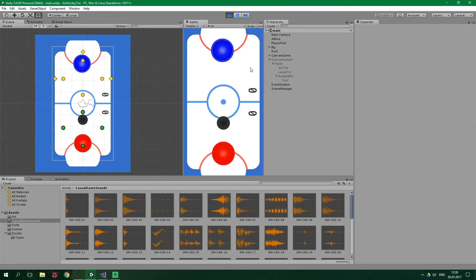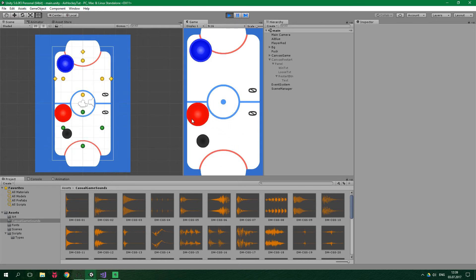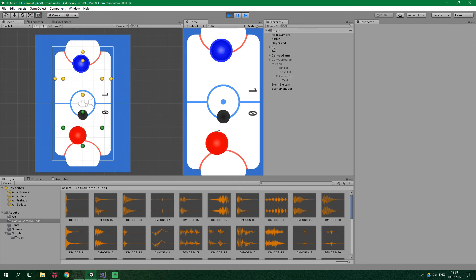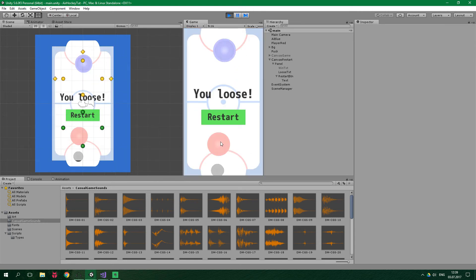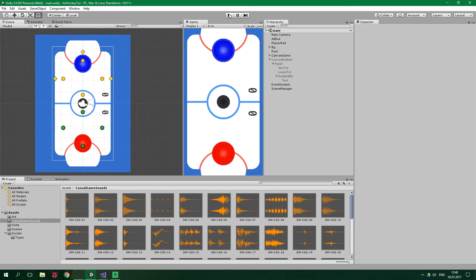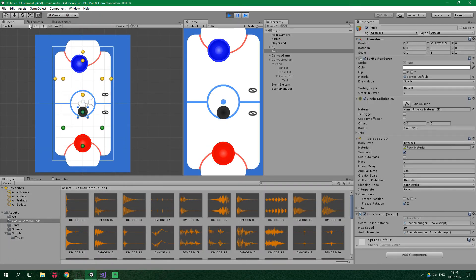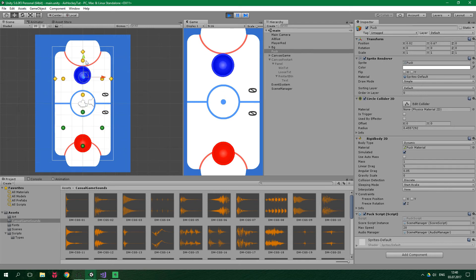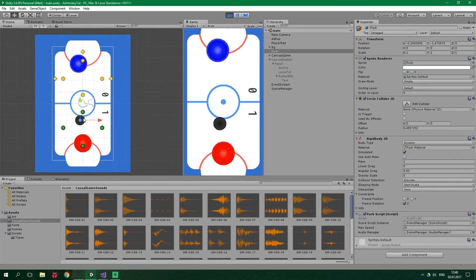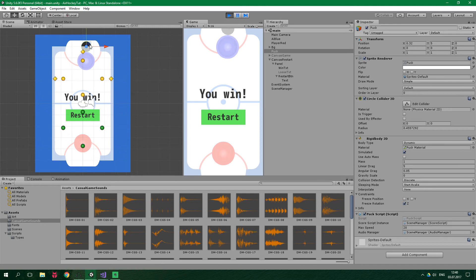We can now test — we're obviously not yet able to click restart and have it work, but let's test the win/lose display. Let the AI win — and we lose. The restart button does nothing yet. Restart the old-fashioned way, and this time we're gonna win by dragging the puck into the net — and we win! The sound plays and everything works.